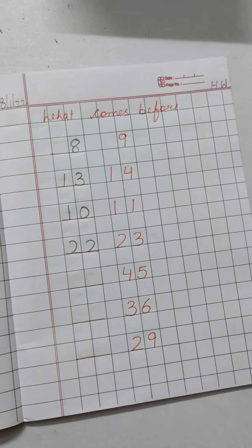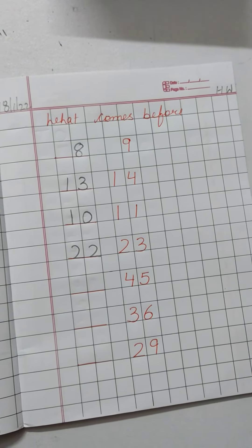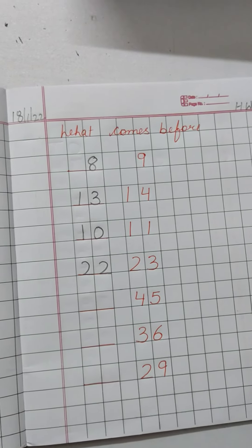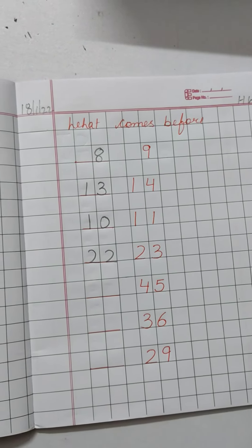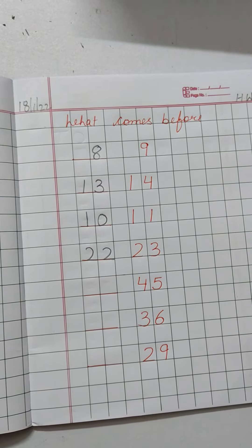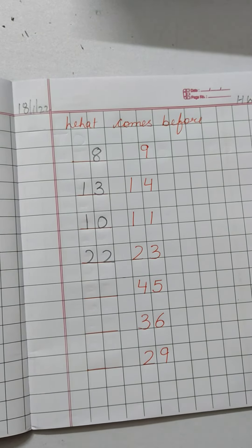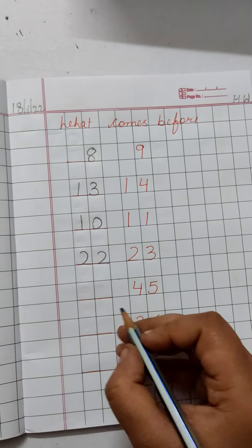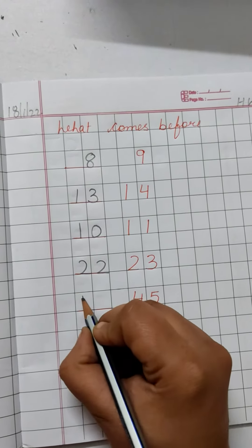45. 45 se pehle kaunsa number arata hai? 41, 42, 43, 44, 45. Kaunsa number arata hai? 44.